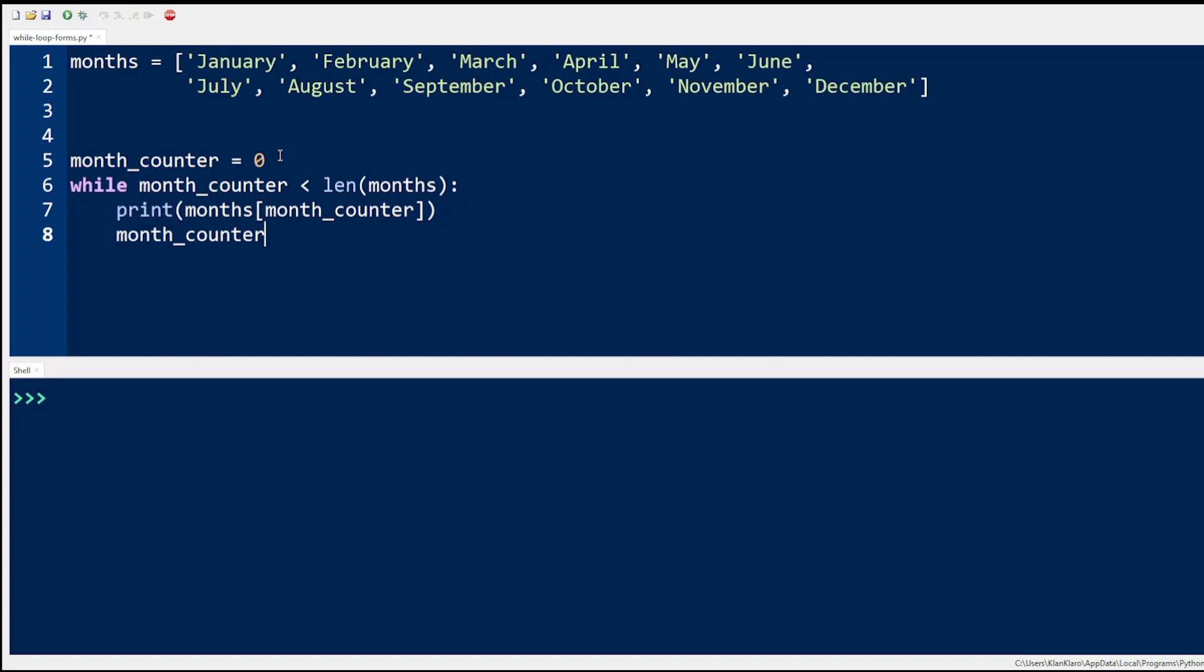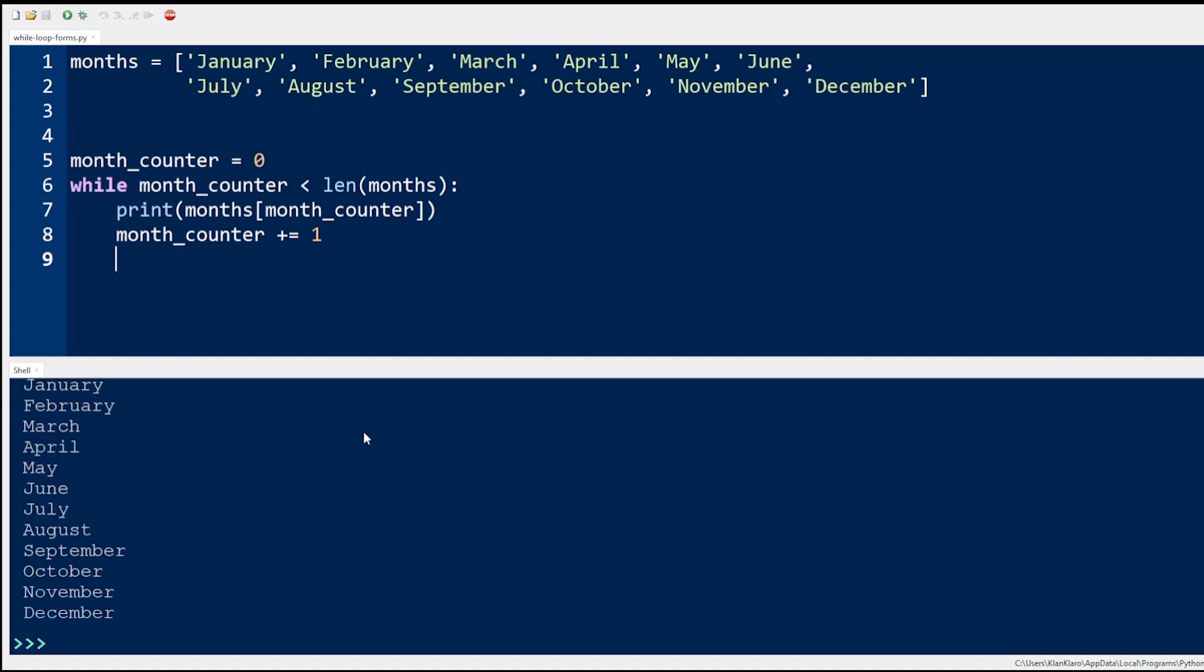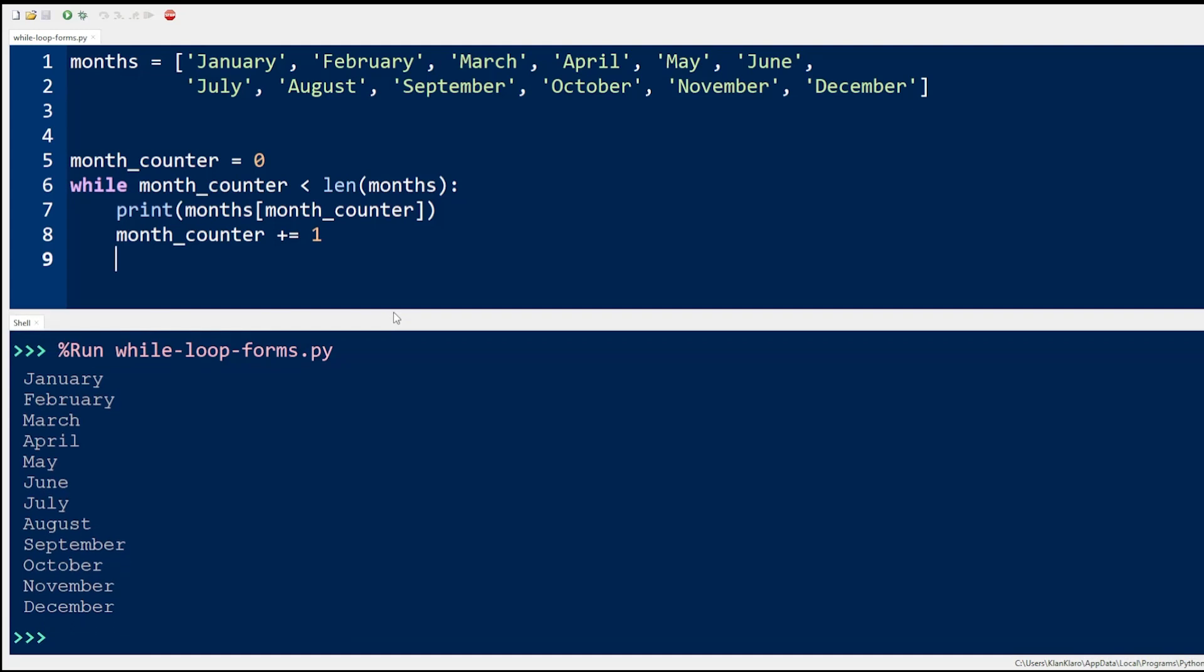Remember to properly set the value of the counter inside the loop. Otherwise, you will end up having an infinite loop or prematurely terminating the loop. Running the codes shows all the months are printed with no issue.